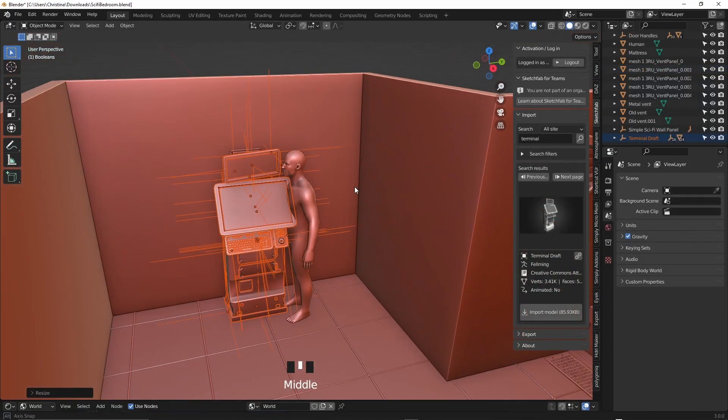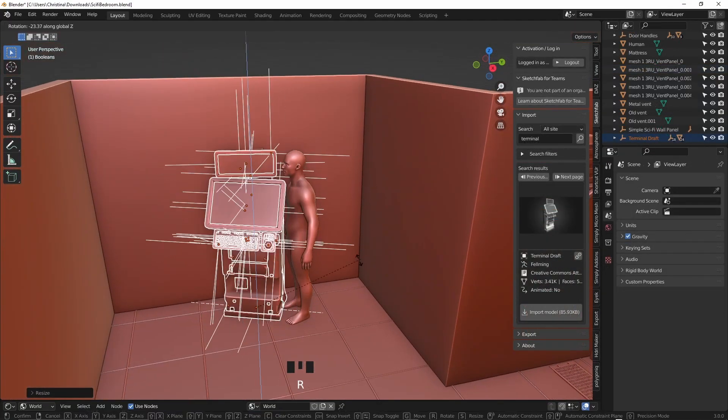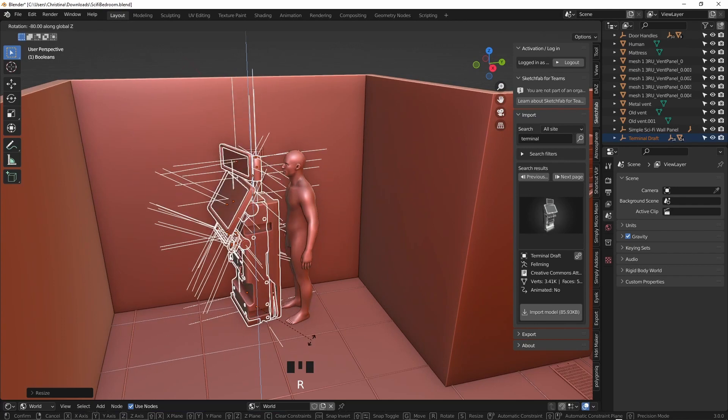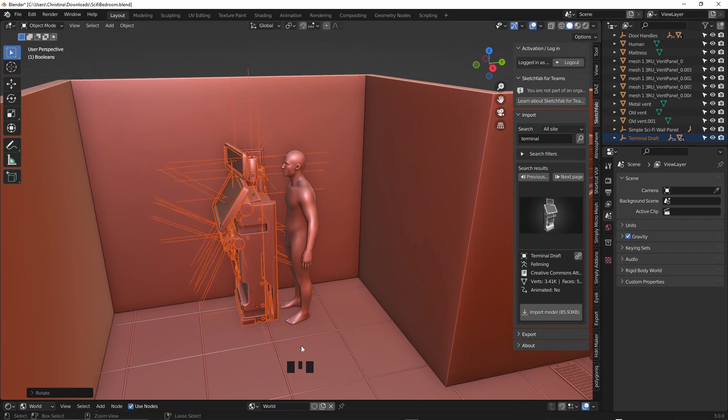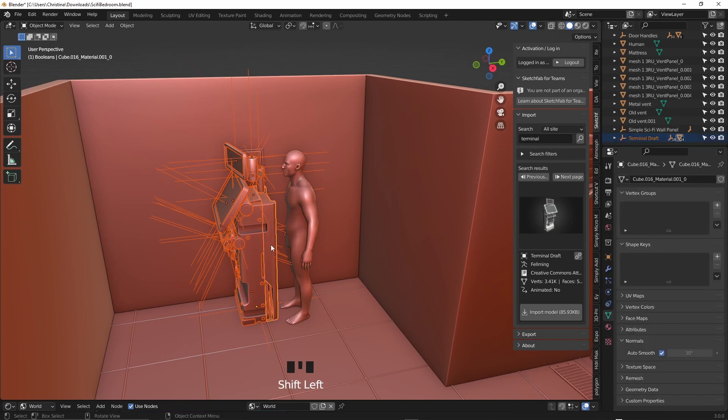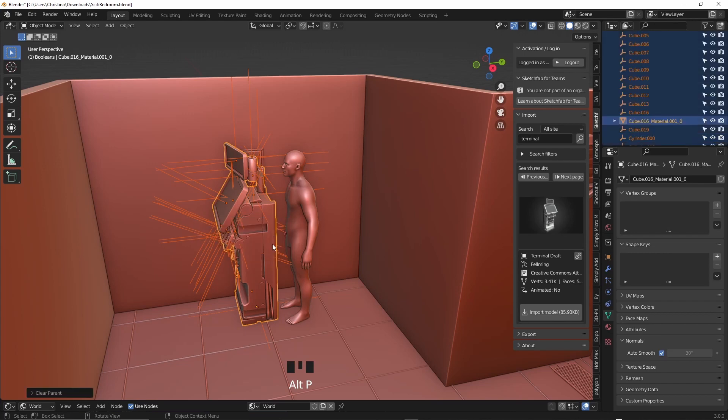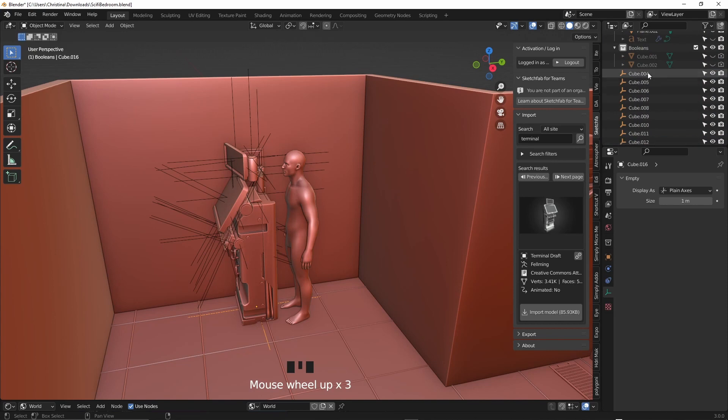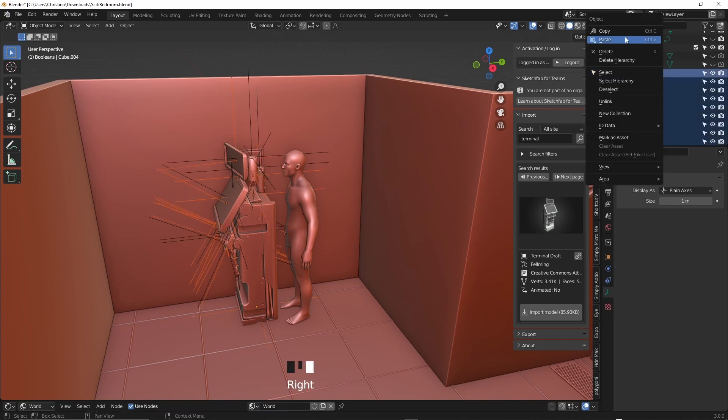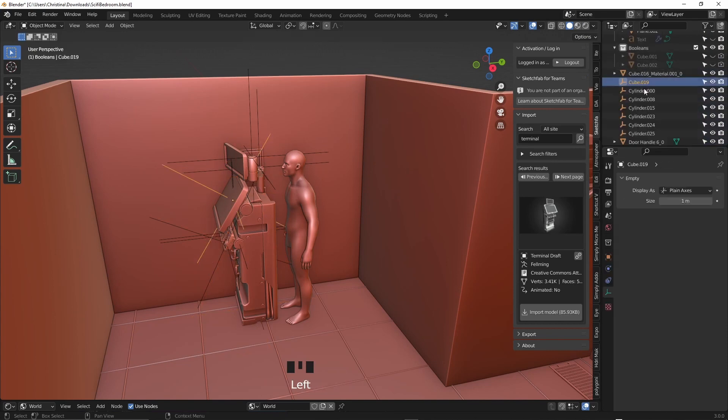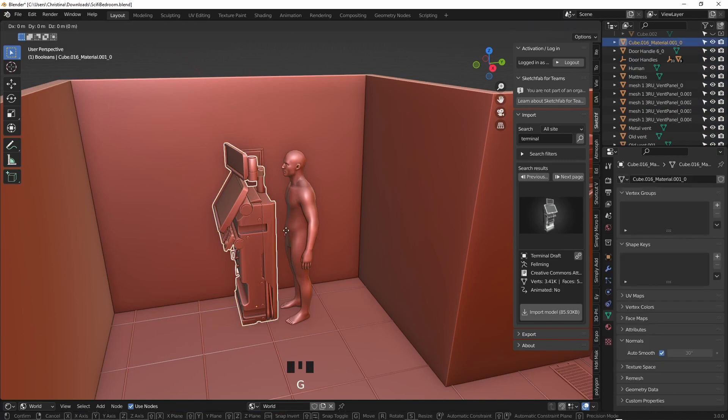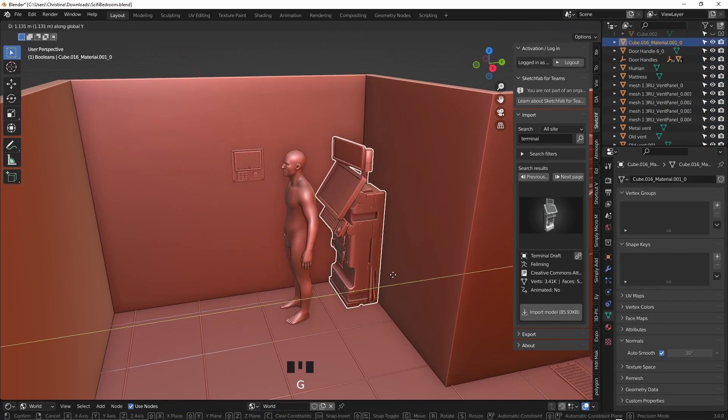Sometimes you bring in an asset and it has a lot of empties which are these little plus signs. So to get rid of them and to clean up your outliner you can right click on the main group of assets, go to select higher key and shift select on one part of the model. Then with Ctrl J for join you can join all of the assets together and with Alt P for parent you can clear parent and keep the transformation. Now all of these empties will be separated from the mesh and you can shift select and delete them in the outliner. Isn't that just so much cleaner?